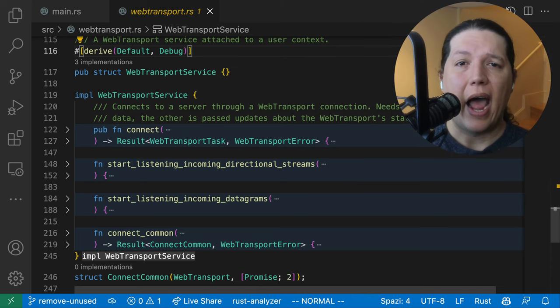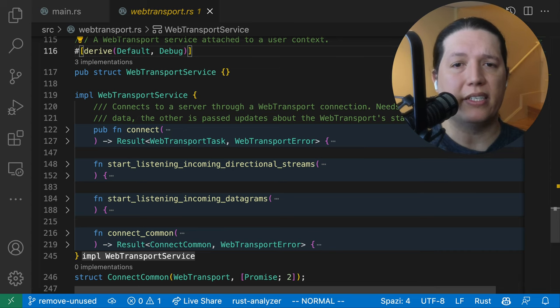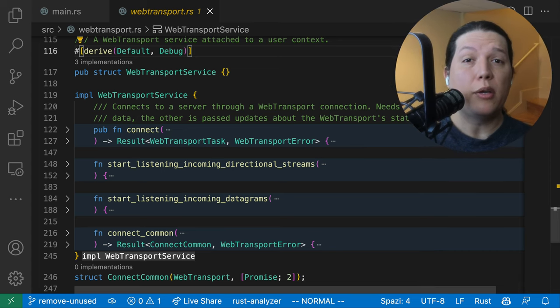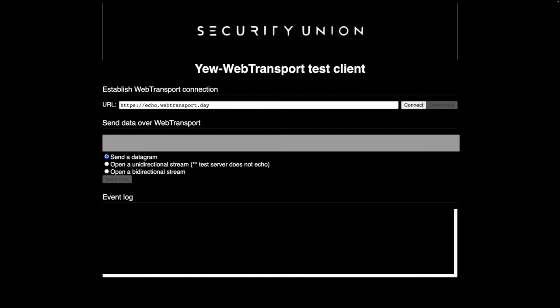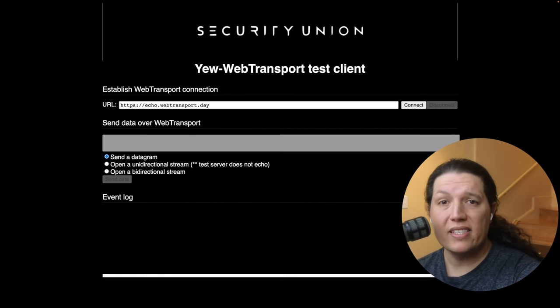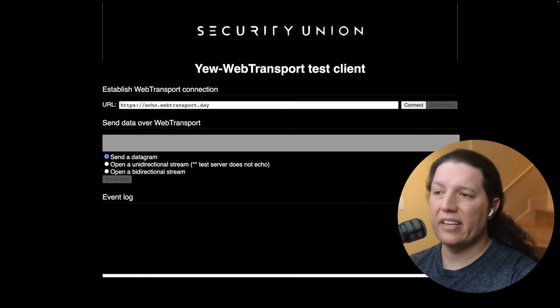Then I wrote a WebTransport component around these bindings so I could use it in a Yew project. As always, the link to the demo website and the source code is in the description. Let's test if this demo is any good.